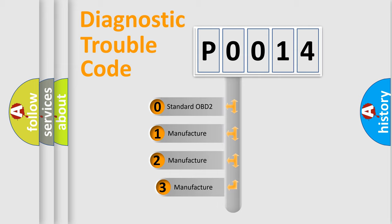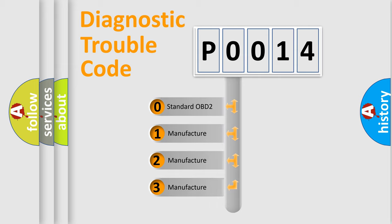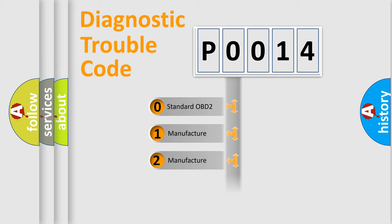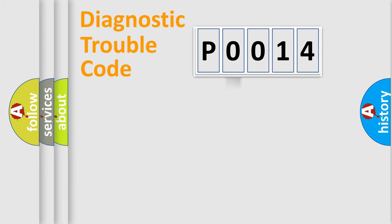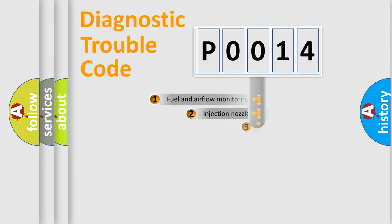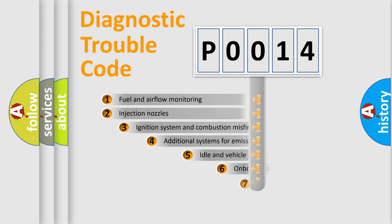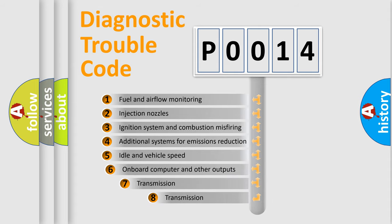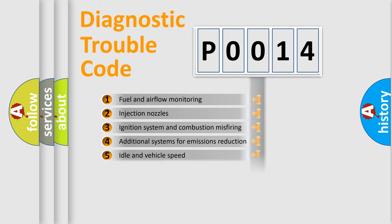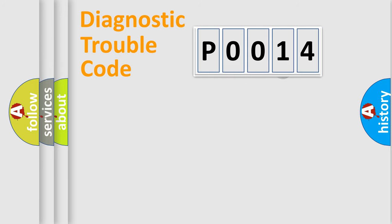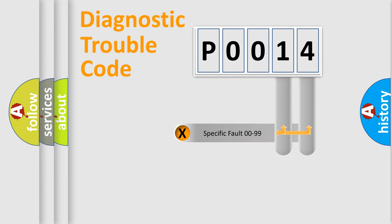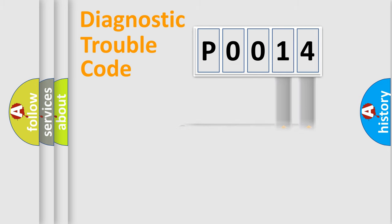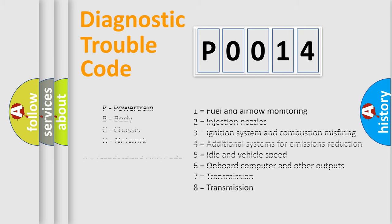If the second character is expressed as zero, it is a standardized error. In the case of numbers 1, 2, or 3, it is a manufacturer-specific expression of the car-specific error. The third character specifies a subset of errors. The distribution shown is valid only for the standardized DTC code. Only the last two characters define the specific fault of the group. Let's not forget that such a division is valid only if the second character code is expressed by the number zero.